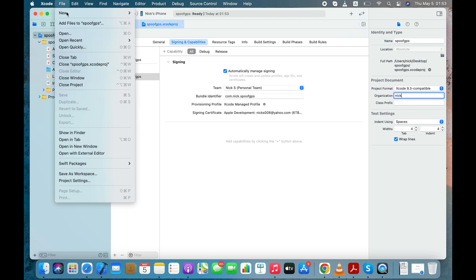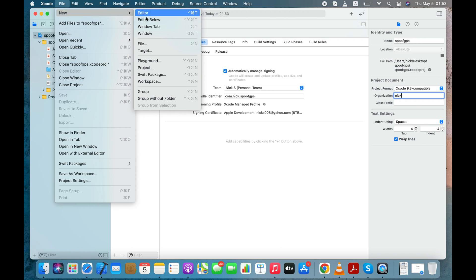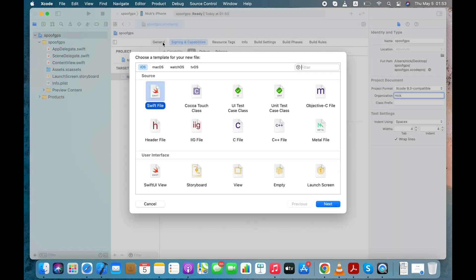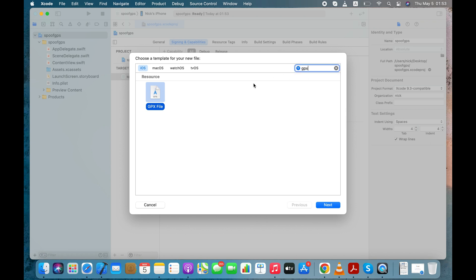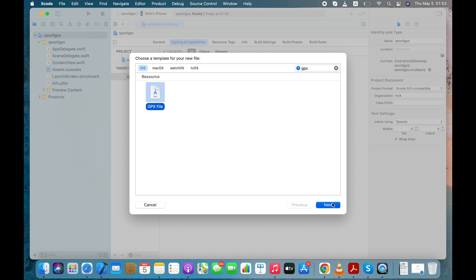Go to File and Create a New File. Select the Swift file and in Filter Field Type GPX. Now select the GPX file and click the Next button. Give any name to your project and click the Create button.